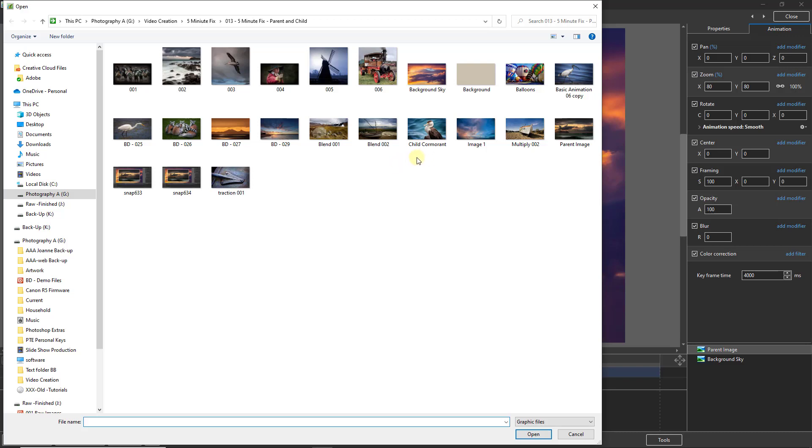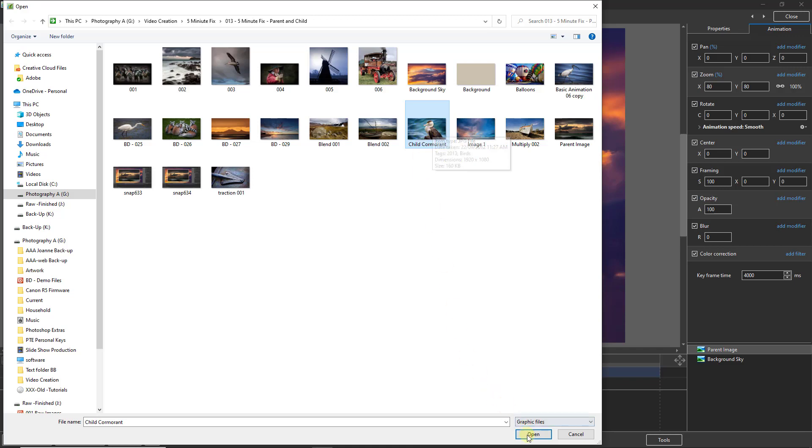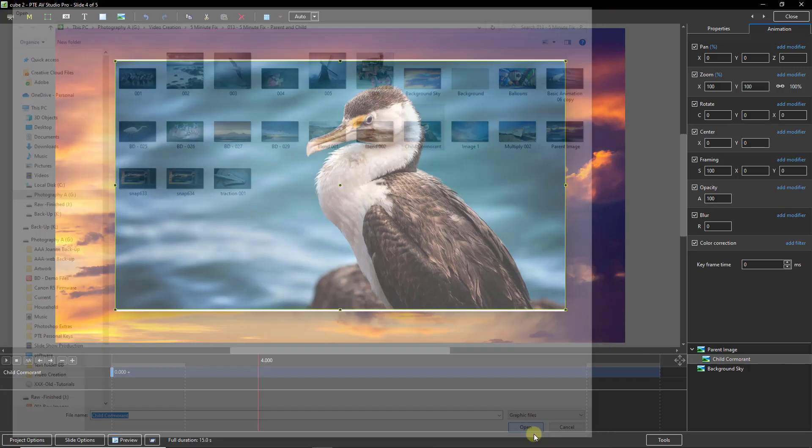Can I draw your attention to the fact that the image I'm going to use, the child cormorant, is actually looking to the left. And when we open it, all looks well.